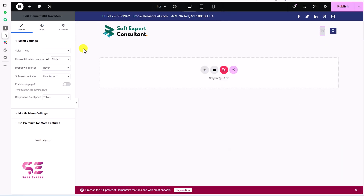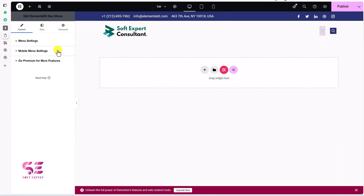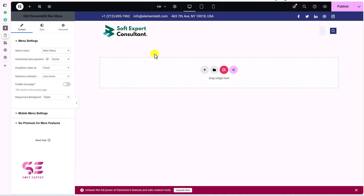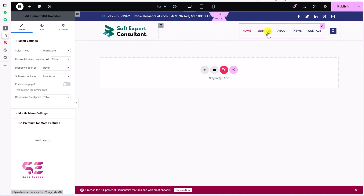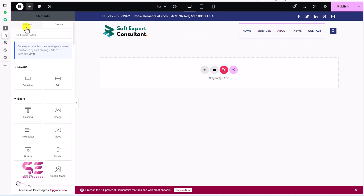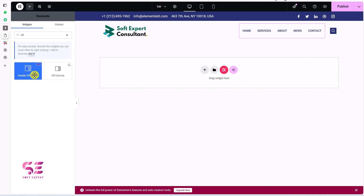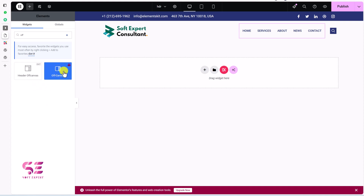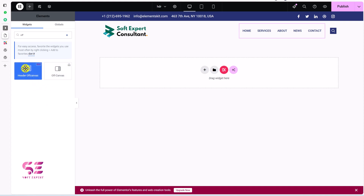This is the menu, so we will select a menu here. We got a ready-made header. Now instead of this menu, let's add an off-canvas menu. Search for 'off canvas' and you can see Header Off-Canvas. This is available in Elementor Pro but with this plugin we are getting it for free. Let's drag it over.